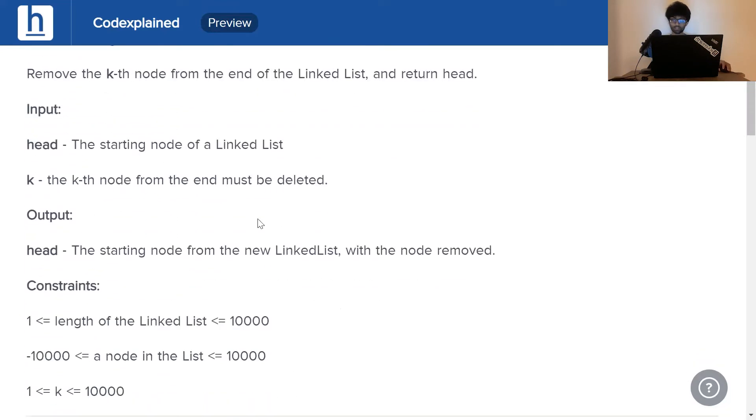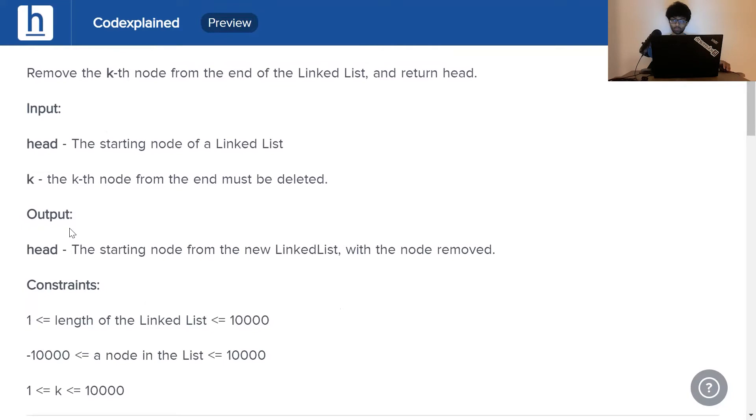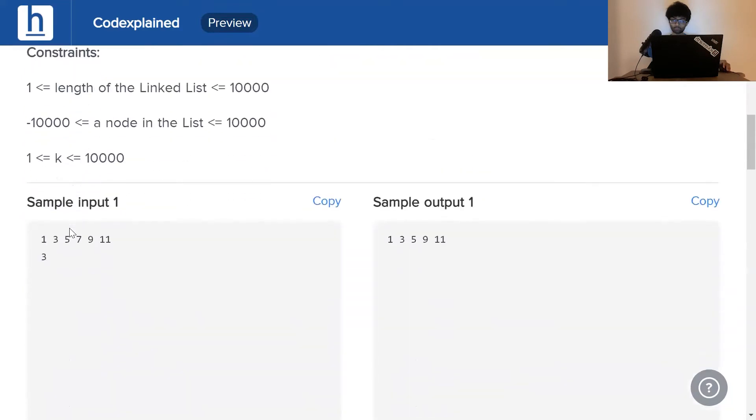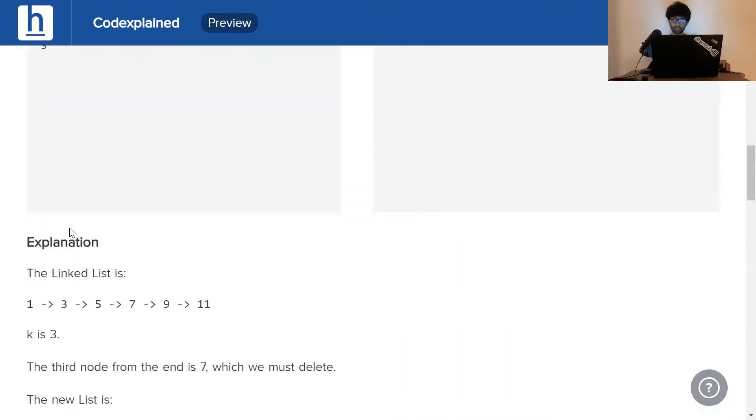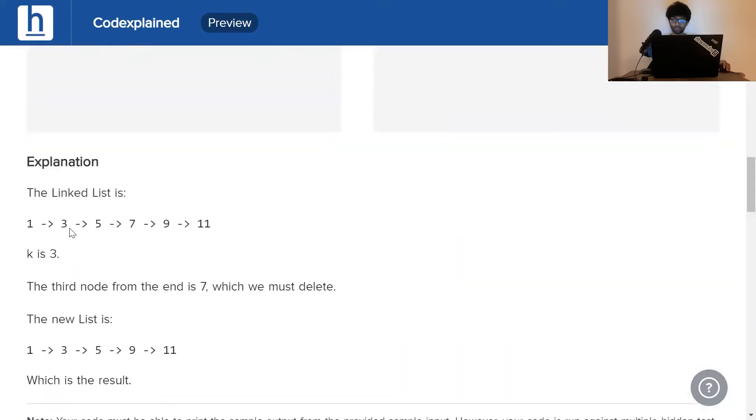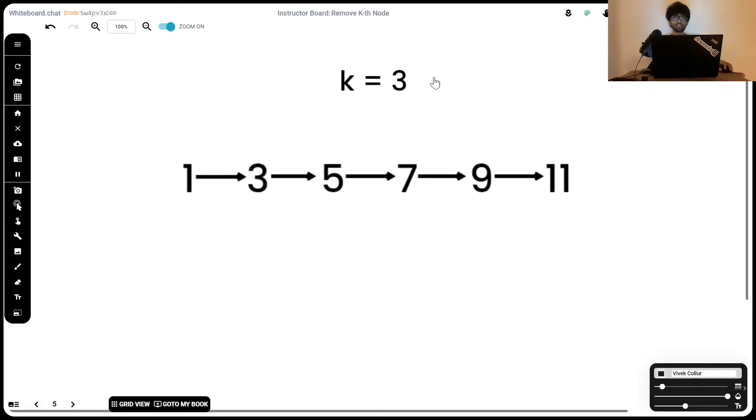As we can see this is our input and this is our output. Now, let's have a look at the explanation.